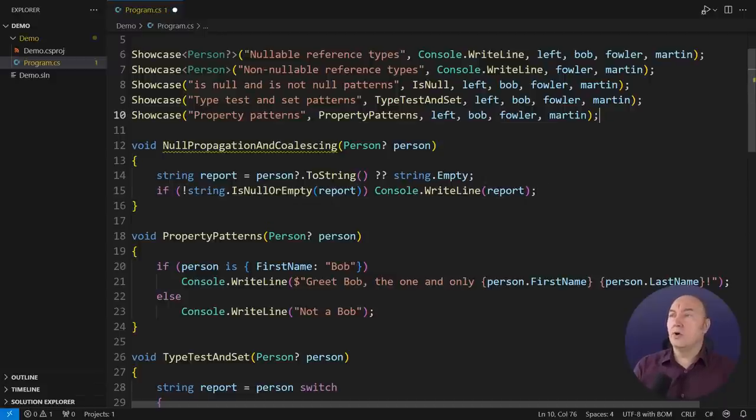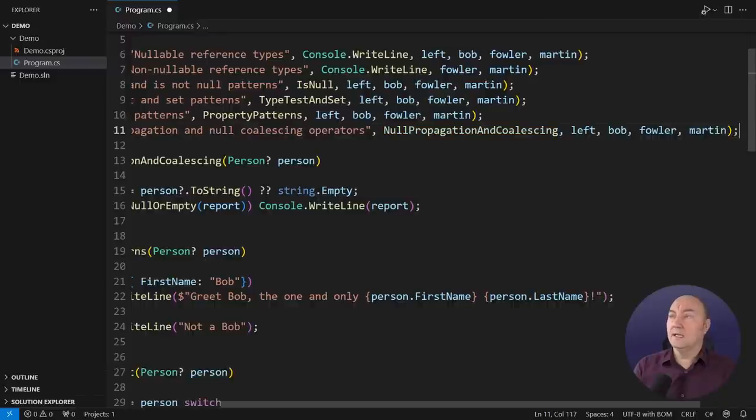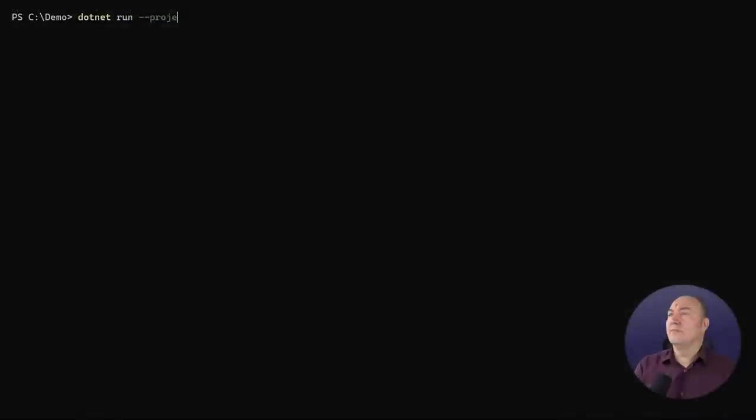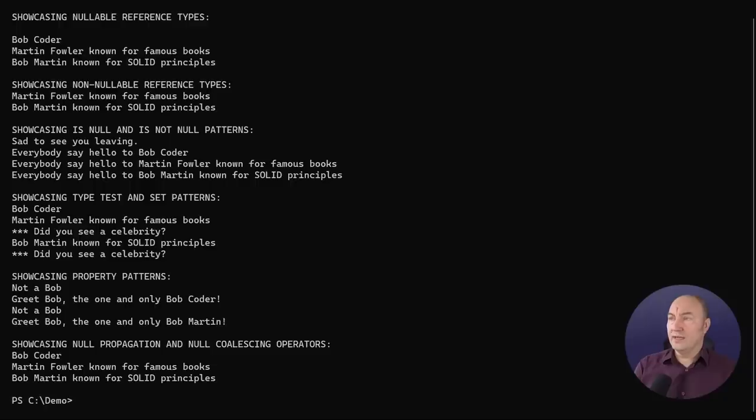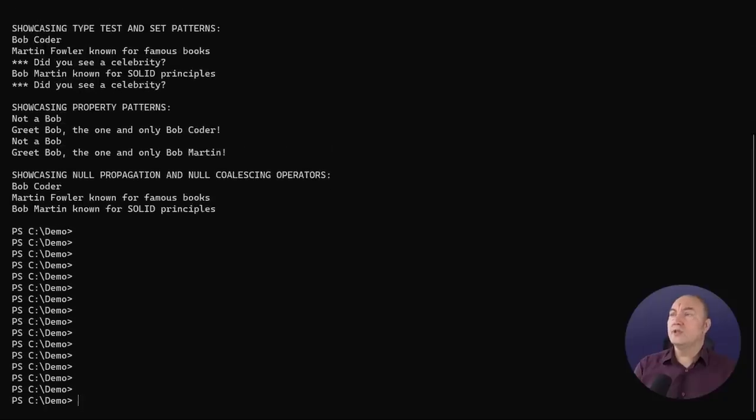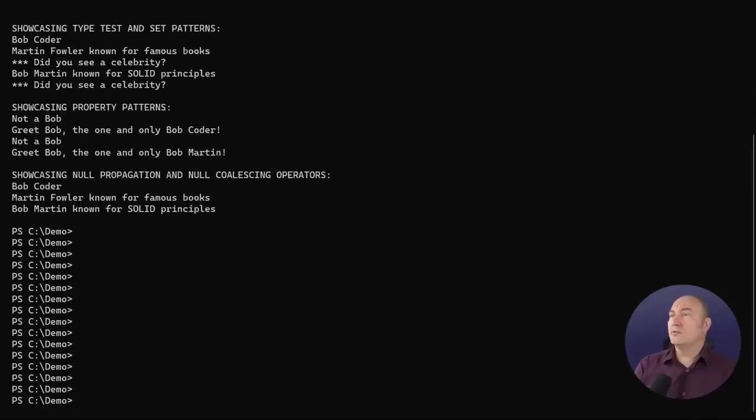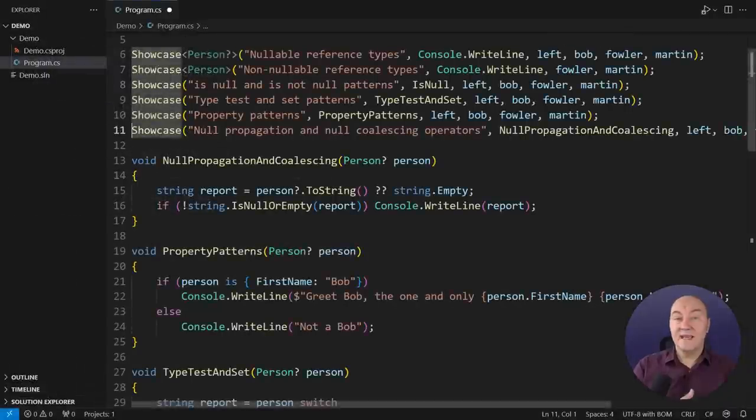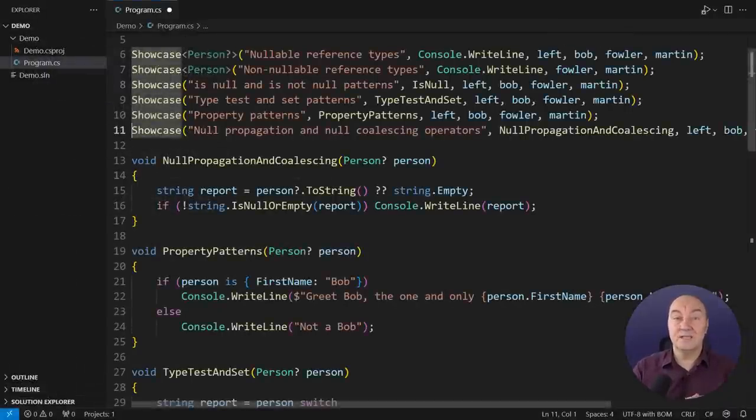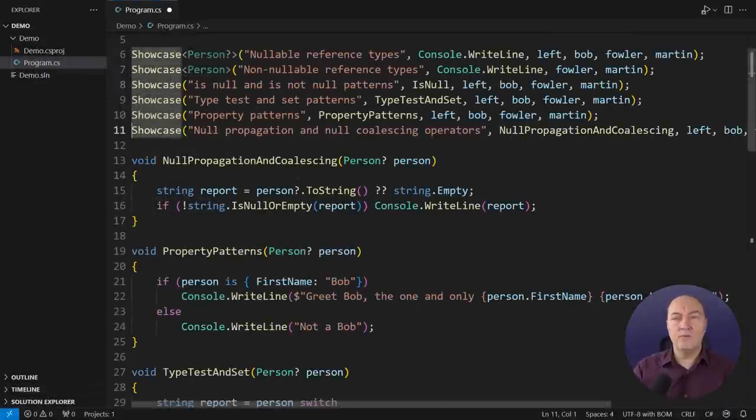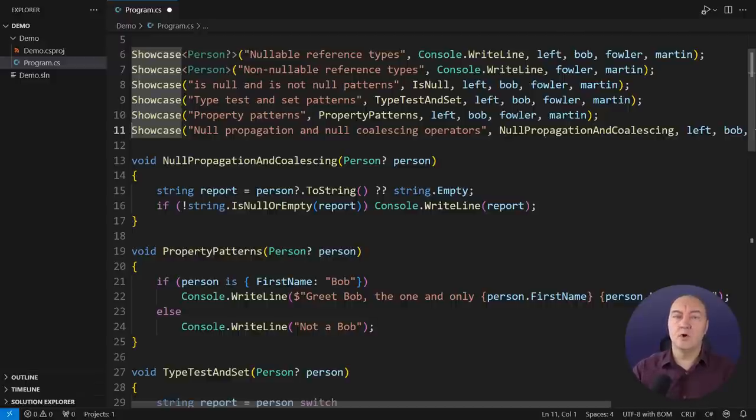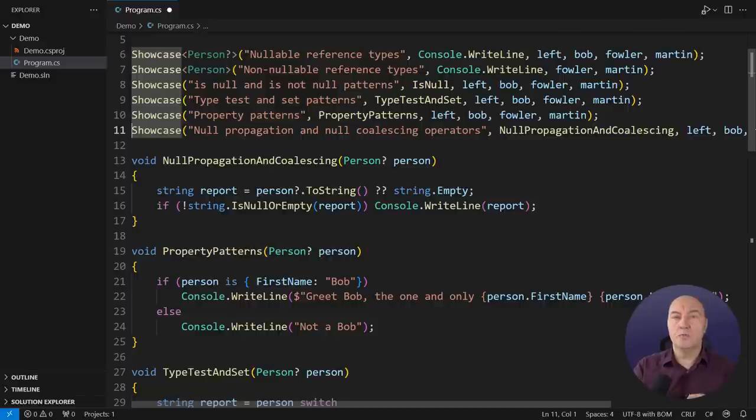Let me call this method. I will pass both null and non-null references as a test. I will run the application, and the null reference will evaluate to an empty string, which will be ignored when printing out the report. And that is everything null propagation and null coalescing operators can do for you. Their power is quite limited, as you can see. There is a more powerful option you have at your disposal.